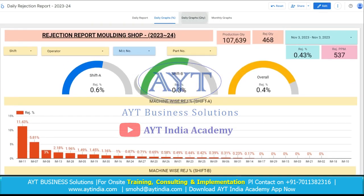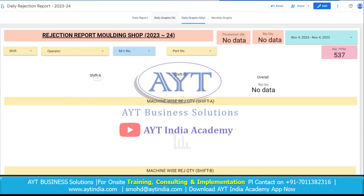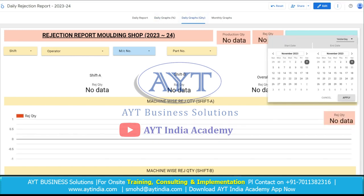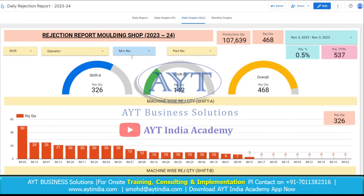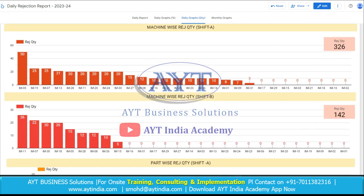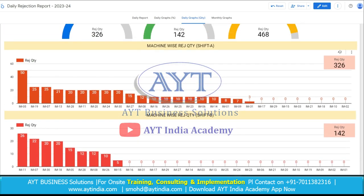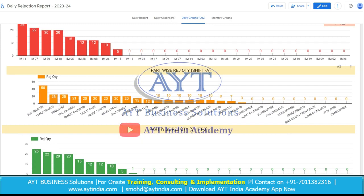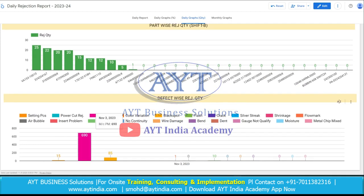Now there are some graphs related to quantity. The previous graphs were in percentage; these are in quantity. On the basis of number of pieces, we select the date. Here is the projected quantity — Shift A is 326 pieces, Shift B is 142, overall 48 pieces. These are the quantities according to machines, Shift A and Shift B part-wise rejection quantity, and defect-wise rejection quantity.